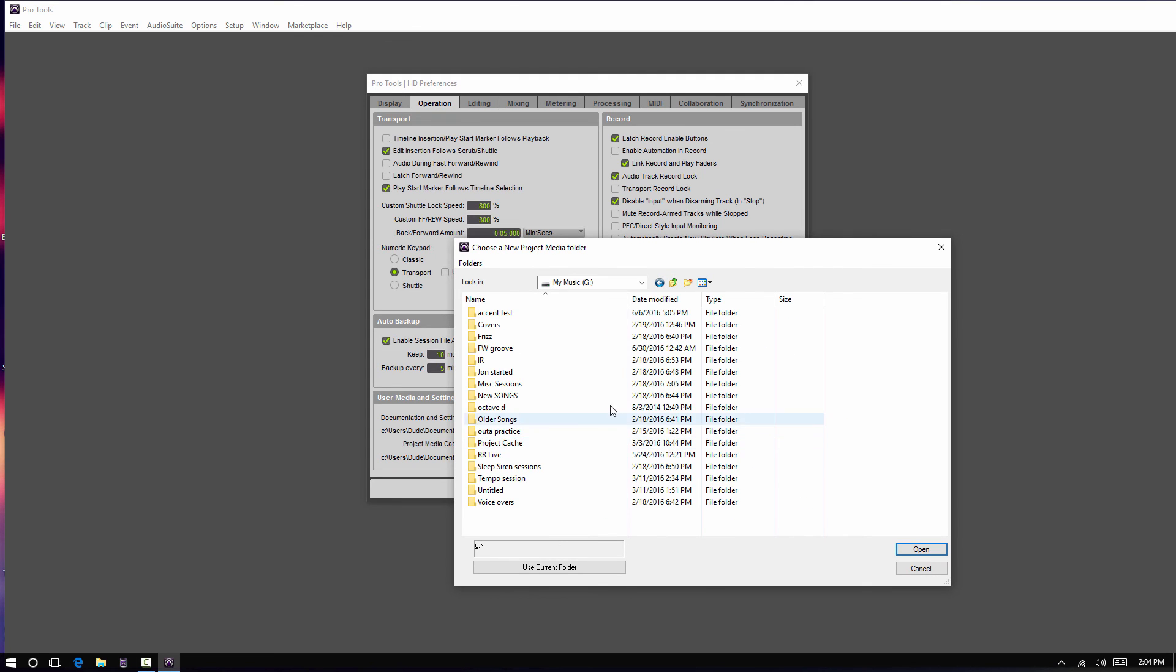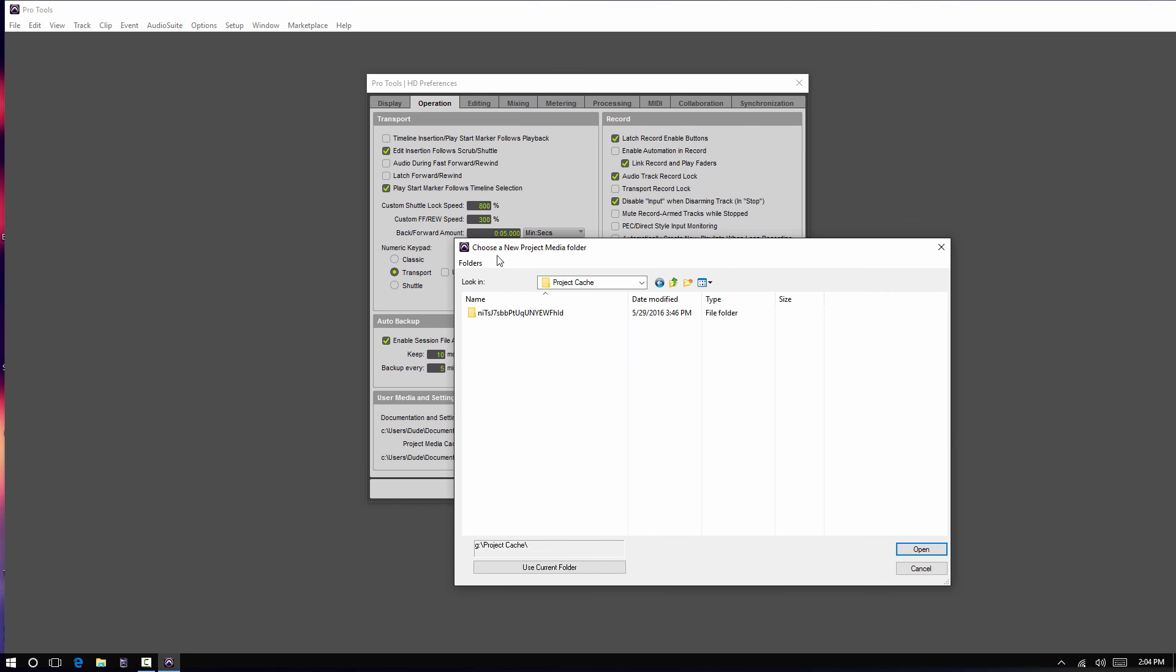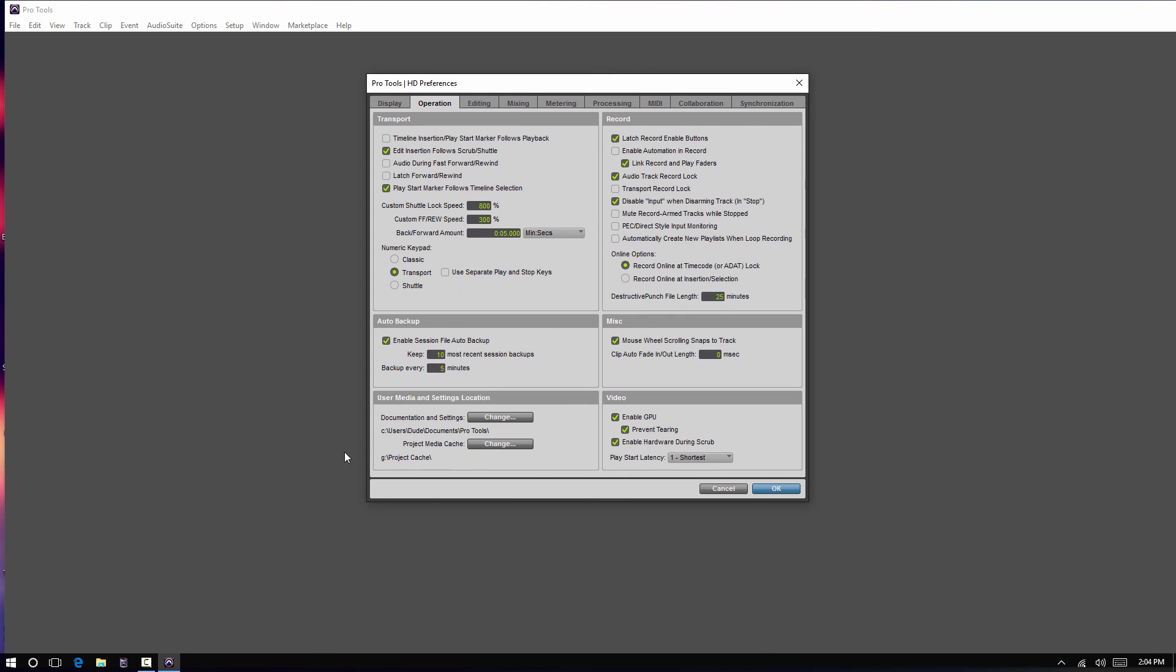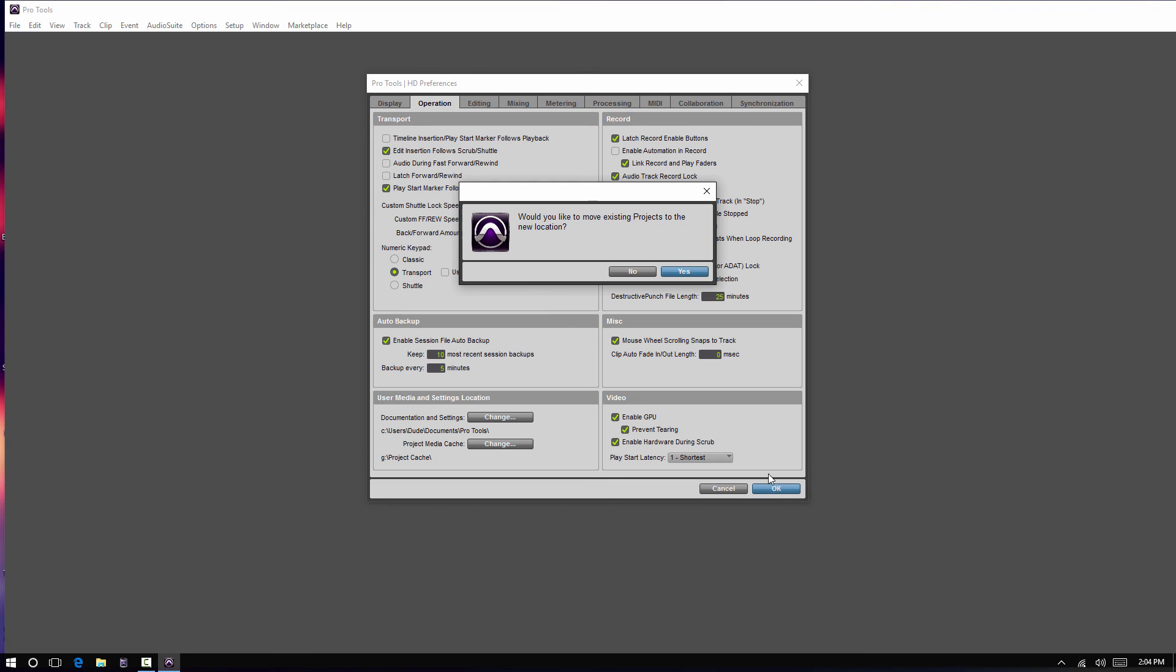So, I would come over here where, in this case, my project cache was already in here. It's where I normally have it at, so it's all saved under here. Use default setting. And then, would you like to move? Yes.